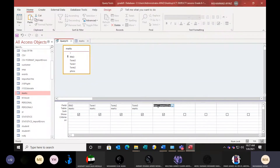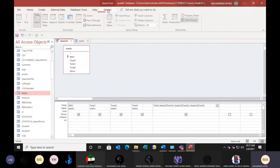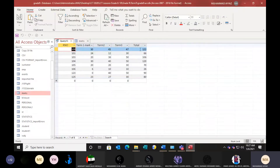This expression will appear. Be careful — click here with the colon sign, make sure the colon sign is not deleted. Change 'Expr' — expression one — to 'Total'. The colon sign should be there. So expand this expression: Total: [marks]![term1] + [marks]![term2] + [marks]![term3]. Now run the query — go to Design and run. See — total for all fields. Even if there are millions of records it will bring the total. Right now 10 records are there, so total is coming for each record.